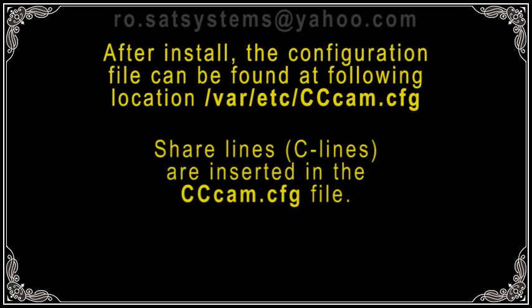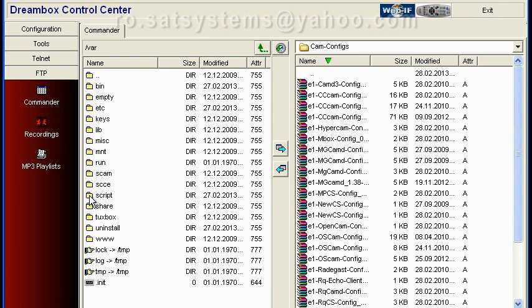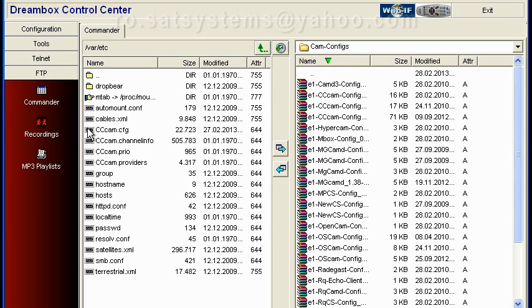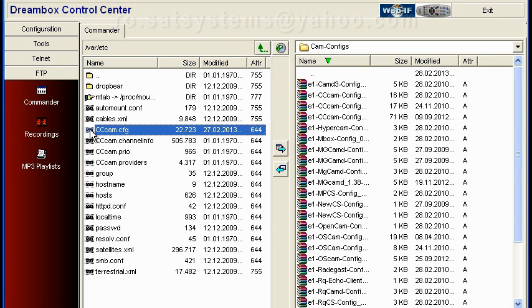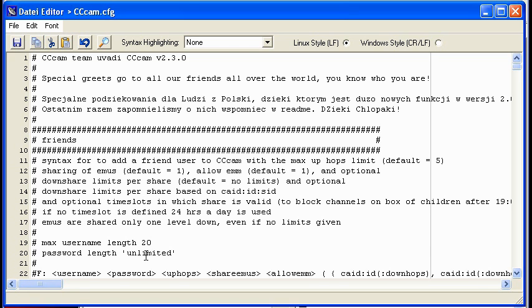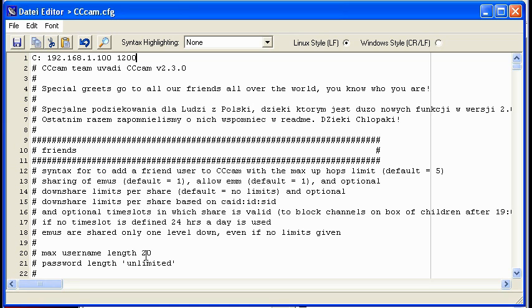Share lines are inserted in the cccam.cfg file. Minimum syntax for a C line is: C colon Server name, Port number, Username, Password.